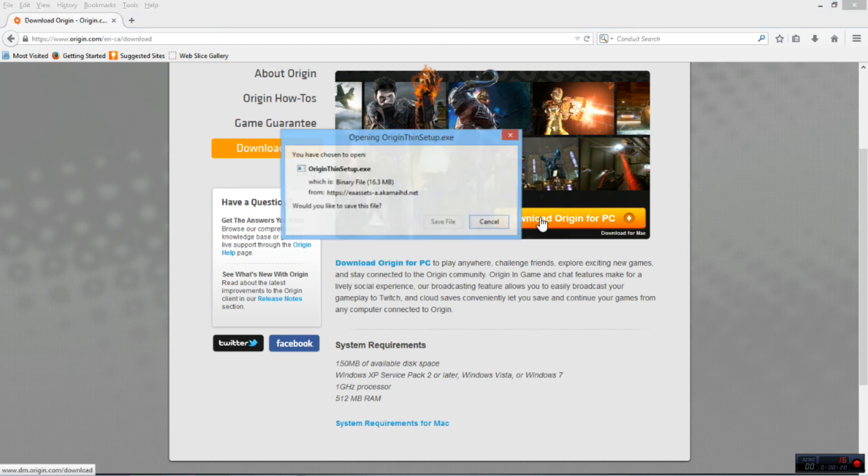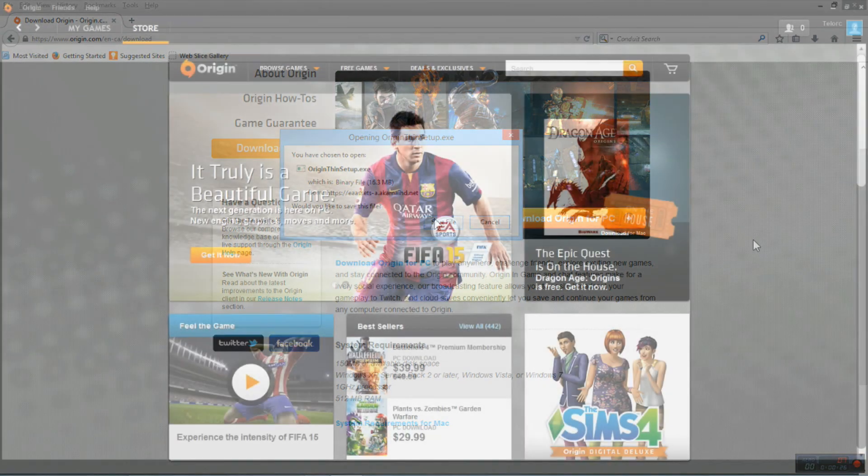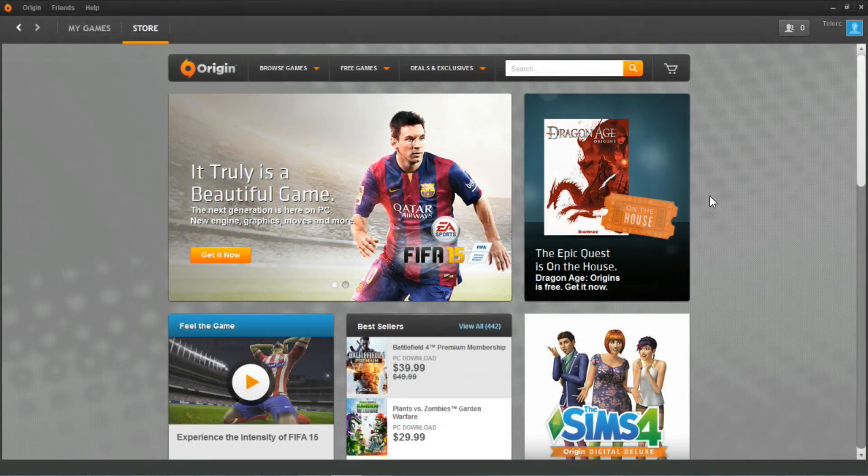You can see the system requirements for this are pretty low comparative to what the actual game requirements are, so if you're able to play the game you're able to run the software no problem.